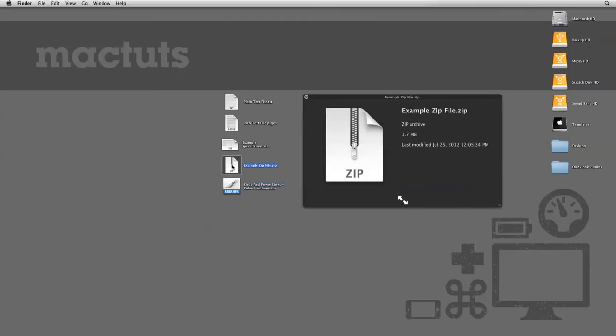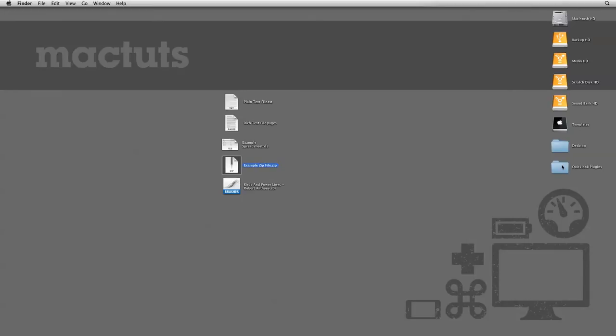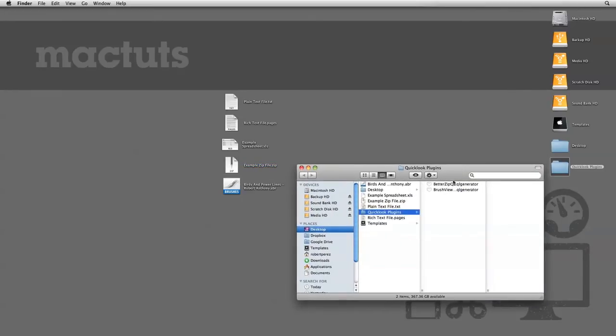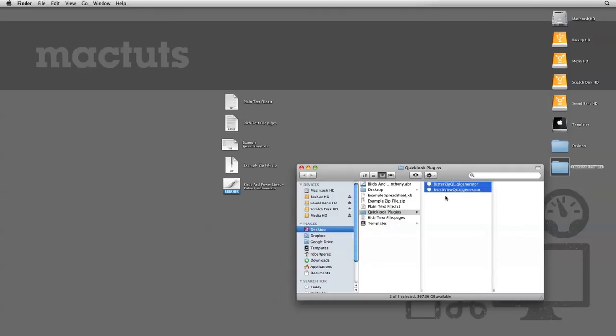As you can see, using Quick Look right now will just give me a bigger icon, which isn't the most helpful. But I've downloaded two Quick Look plugins from a website appropriately called quicklookplugins.com. Let's install and activate them and see how they work.